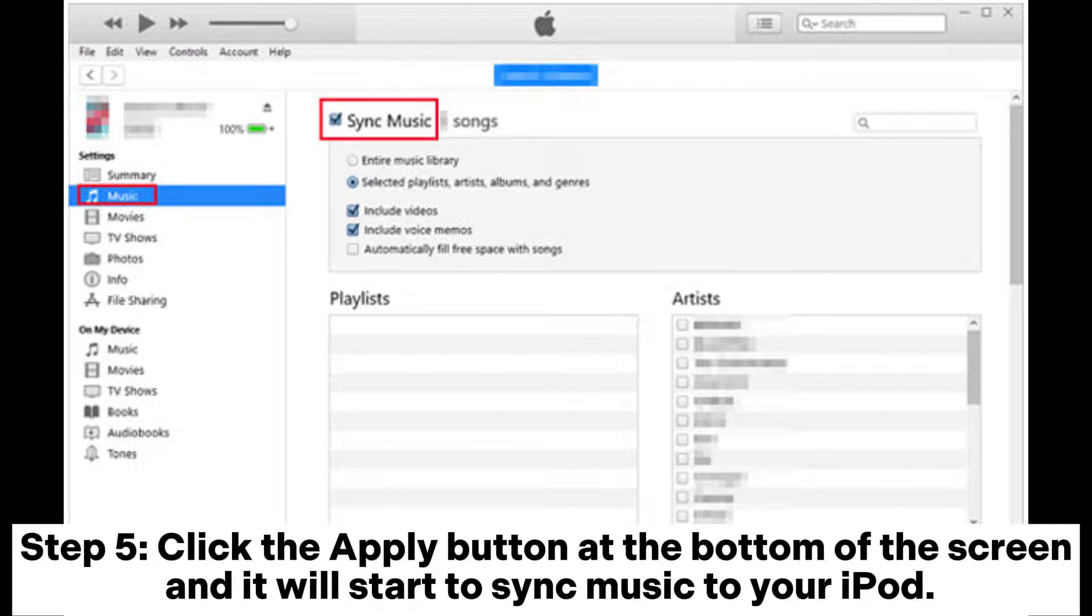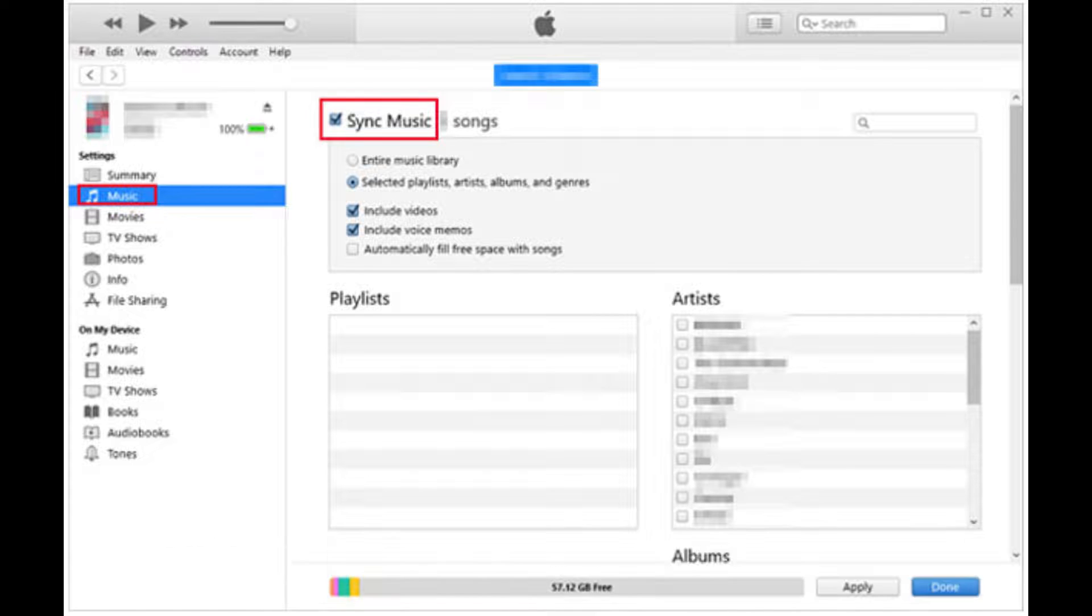Step 5: Click the apply button at the bottom of the screen and it will start to sync music to your iPod.